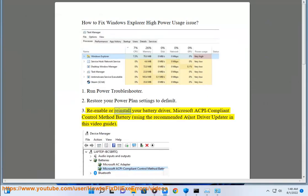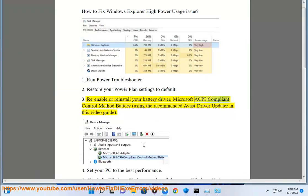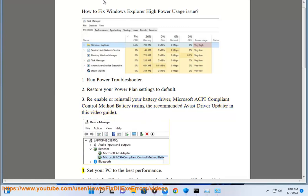Step 3: Re-enable or reinstall your battery driver, Microsoft ACPI compliant control method battery, using the recommended Avast driver updater in this video guide.